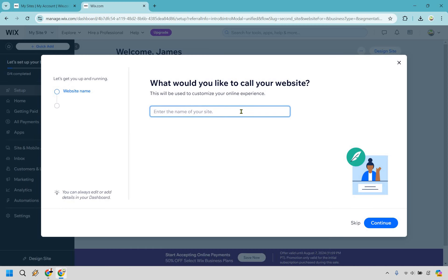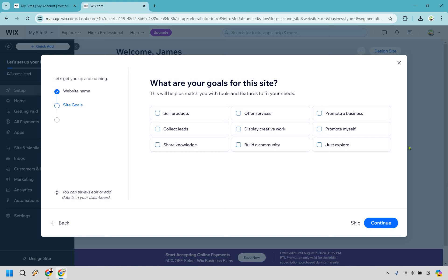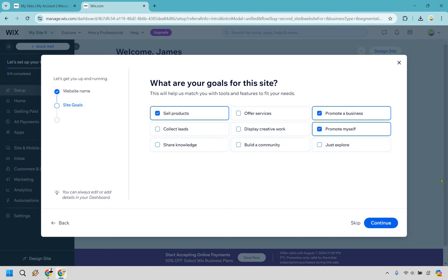Let's give the site a name — I'll say 'Marketing Island Official.' Type in your website name, whether it's a brand, your own name, or client work, then click continue. For goals, you can check options like promote a business, sell products, or promote yourself, then continue.